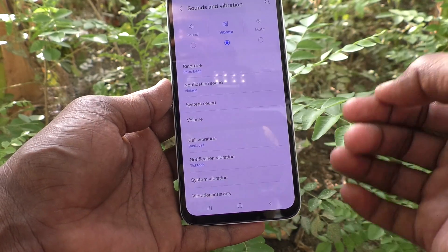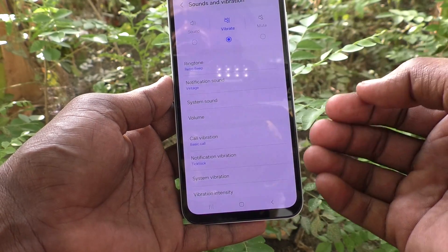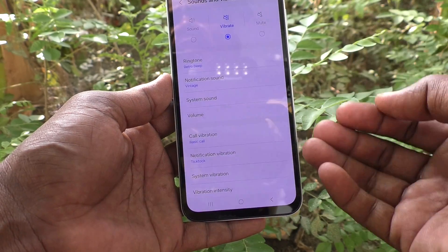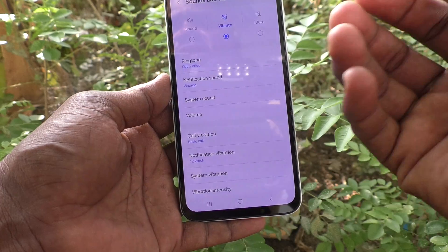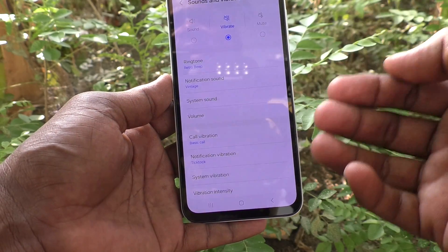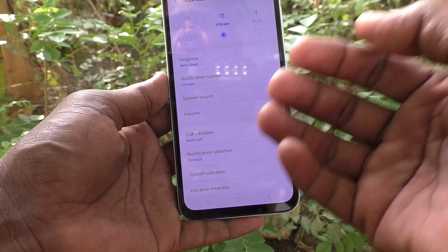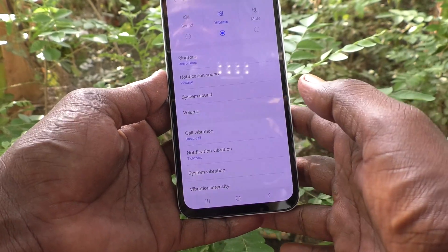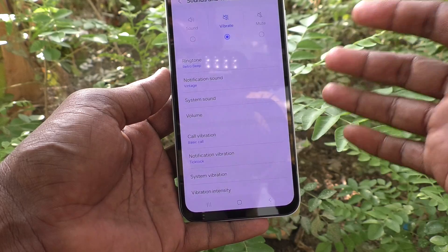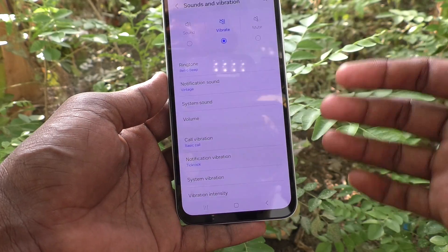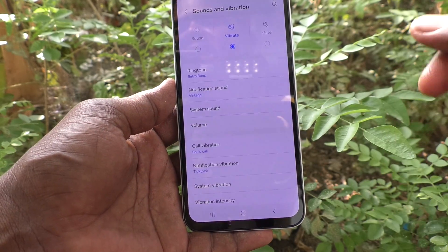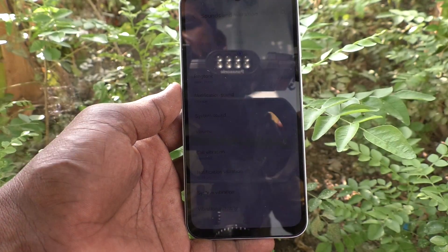In this way you can easily change to any notification sound from the list of available tones on your Samsung Galaxy A15. That's all friends, thanks for watching, bye!